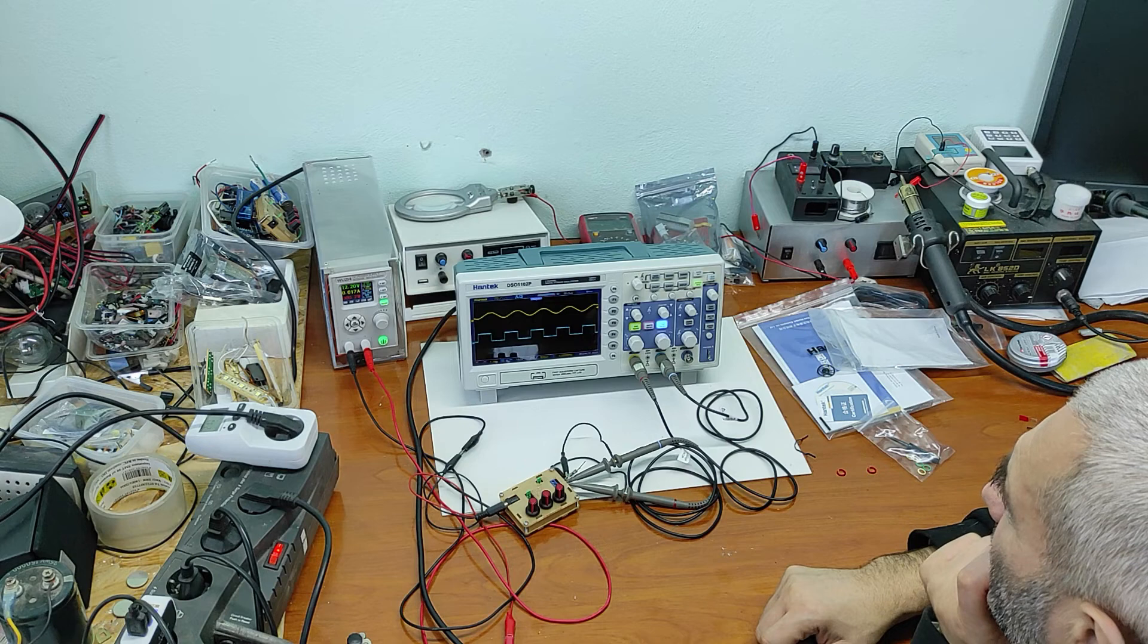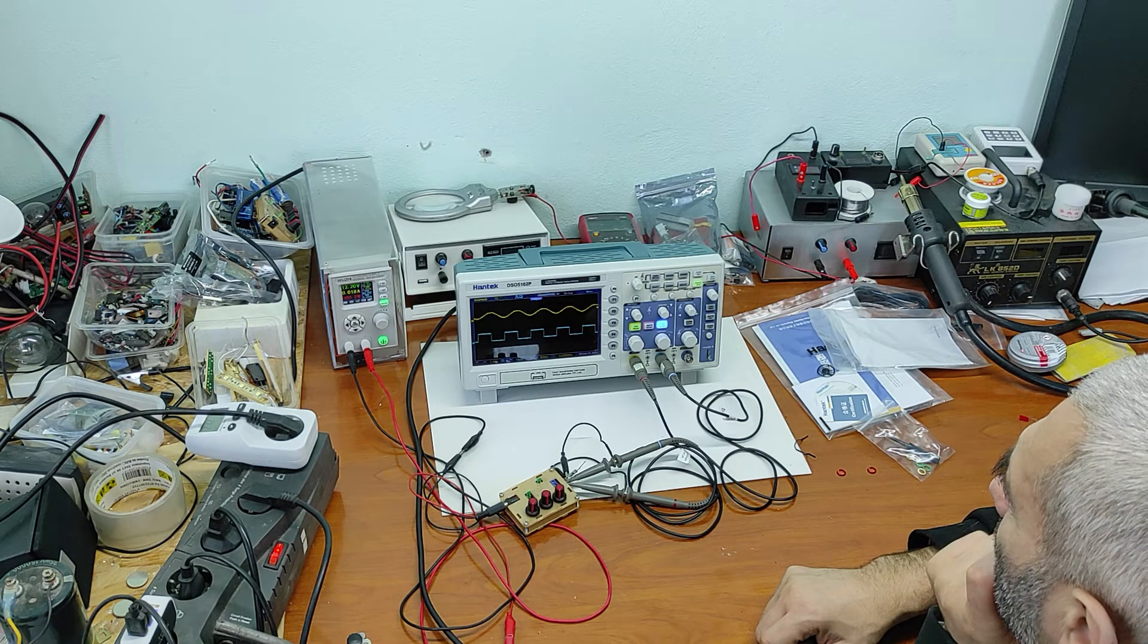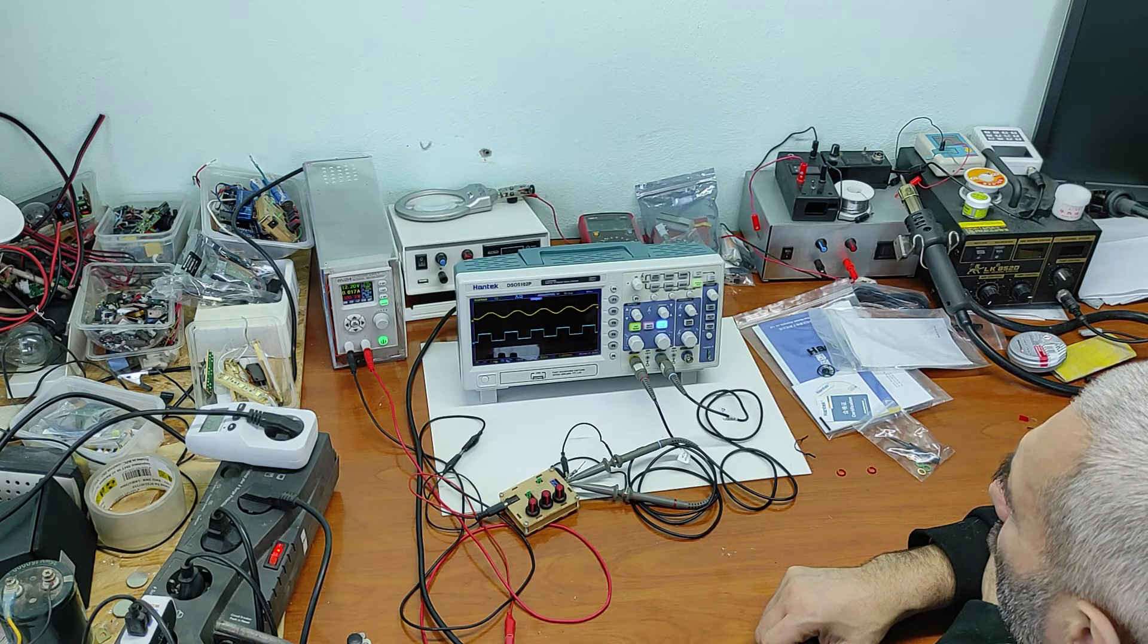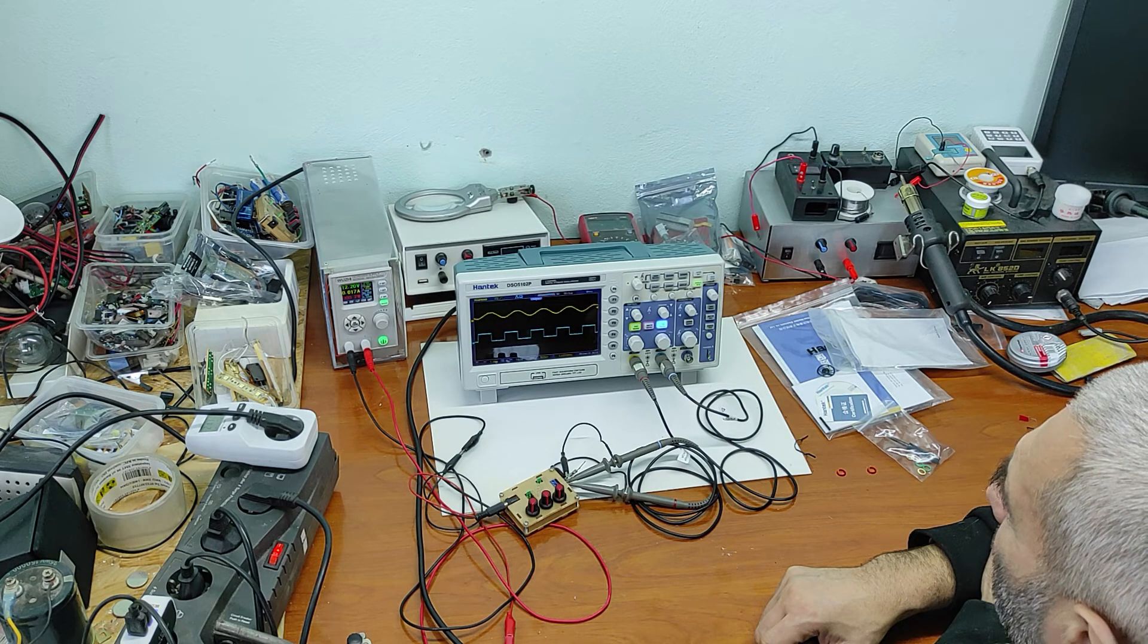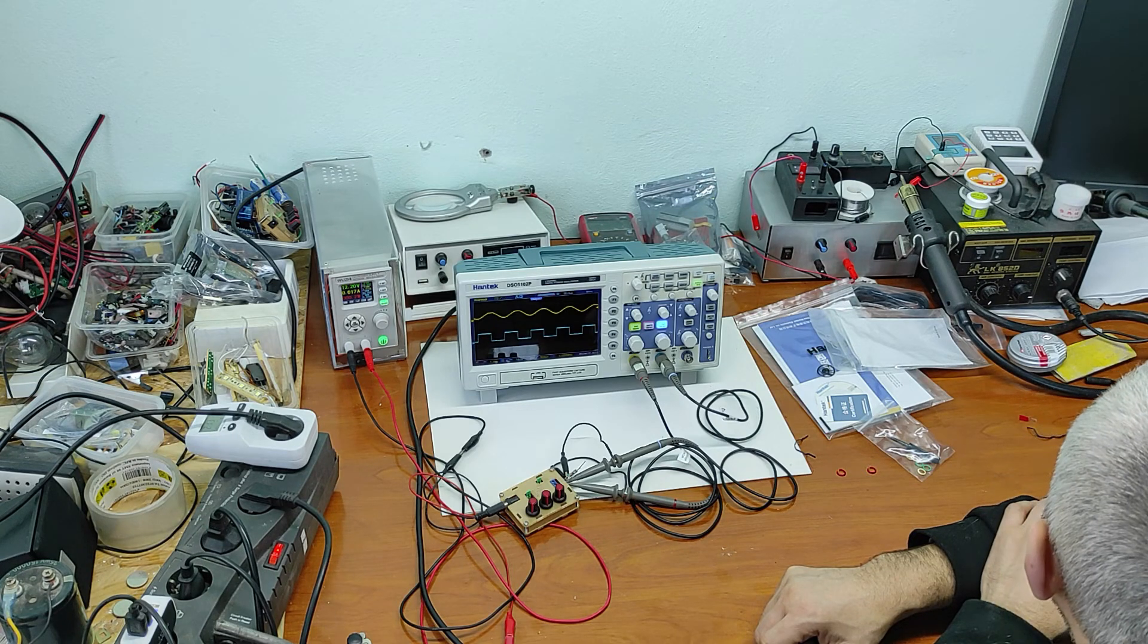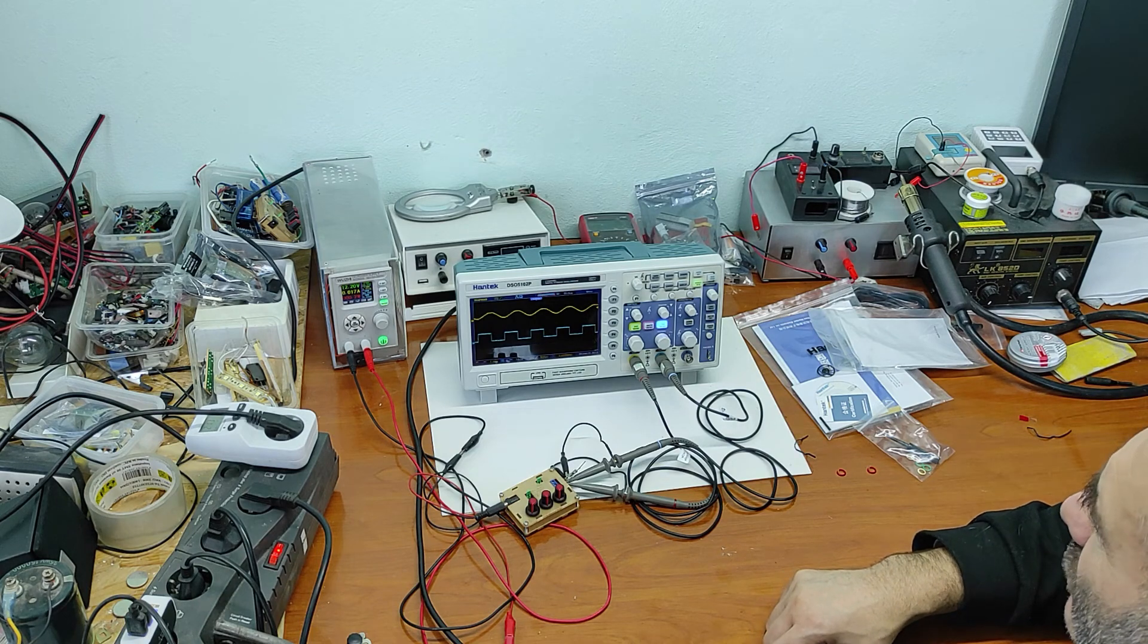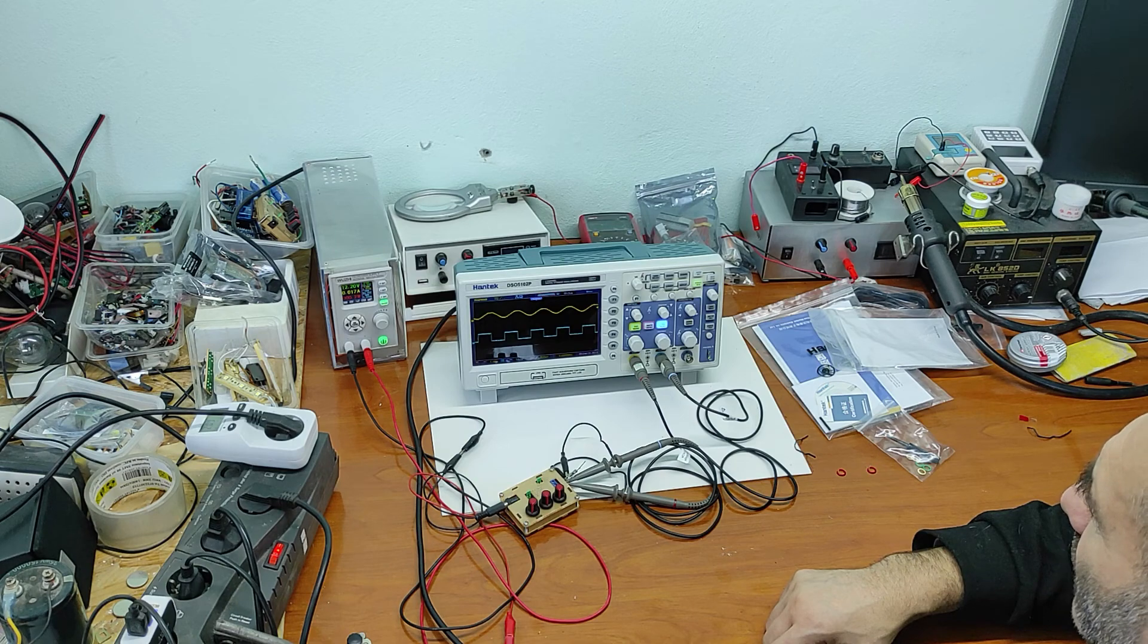My first impressions are very good about this oscilloscope. I will test it a month or two and if you want I will make a second review with details. If you have some questions please put it in a comment. I will see you in the next video. Bye.